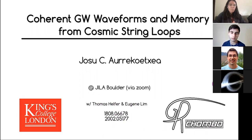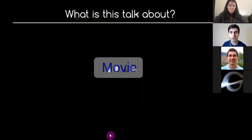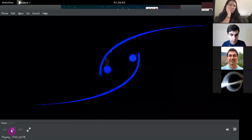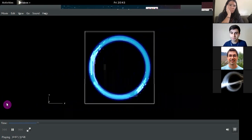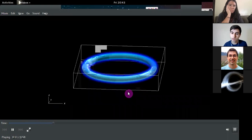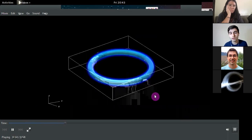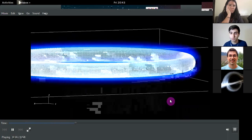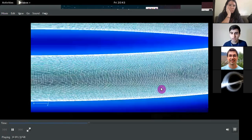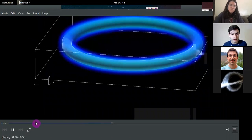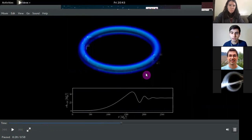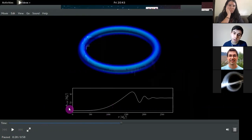So what is this talk about? In this talk we are going to explore the first general relativistic simulations of cosmic strings. Using numerical relativity techniques, we are going to study how a circular cosmic string loop will collapse and what the emission of gravitational waves is and how it looks like. We are going to use adaptive mesh refinement methods to resolve the simulation.